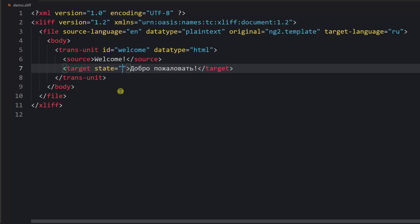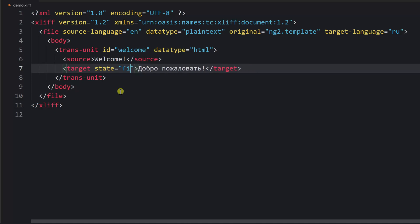The target tag can have an attribute called state — that's like a status of the current translation. You can find all the supported values in the specification, but for instance you might see something like new, final, or signed-off.